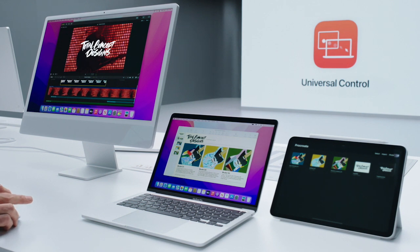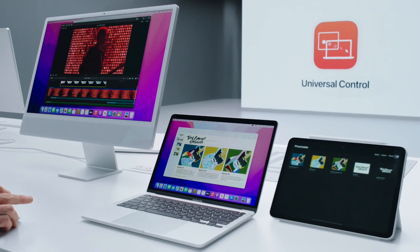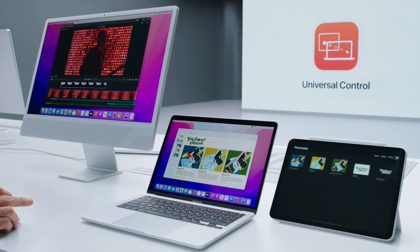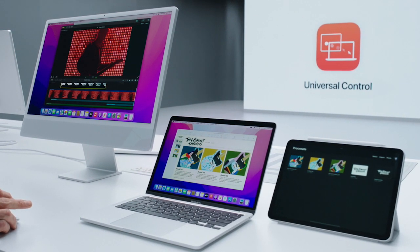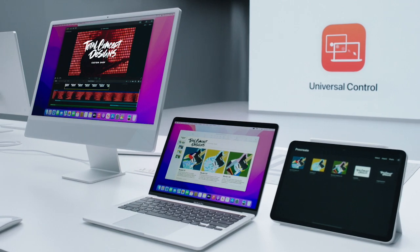I'm going to take this image and drag it across all three devices and drop it in to Final Cut. Just like that. That's a quick look at Universal Control on macOS Monterey.